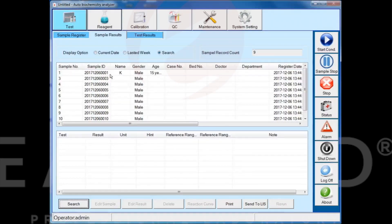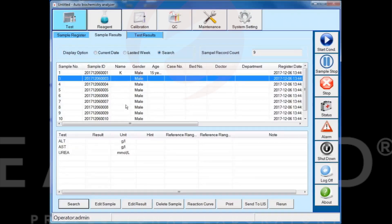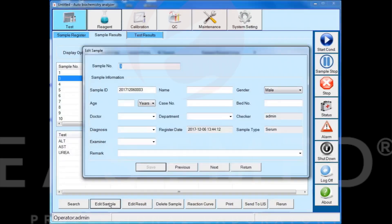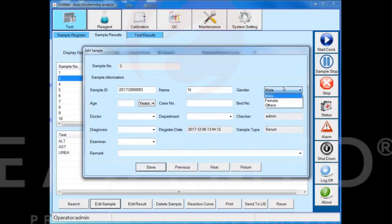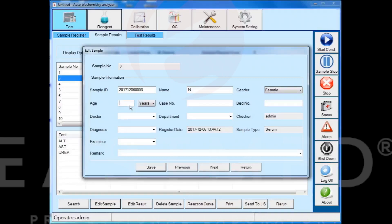Select the sample information and click the edit sample button to edit it. All boxes with a black drop-down arrow can be added in the system settings as a diagnosis interface.